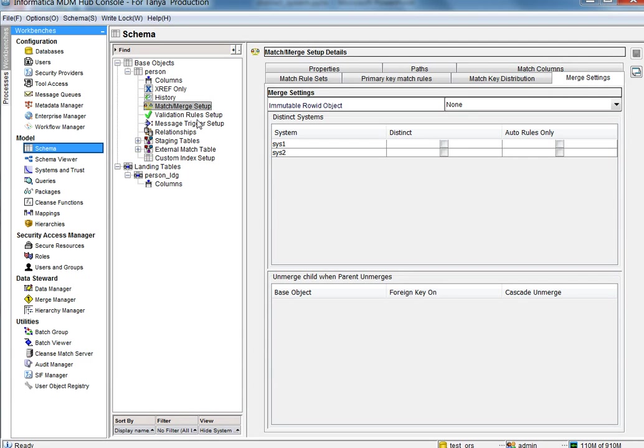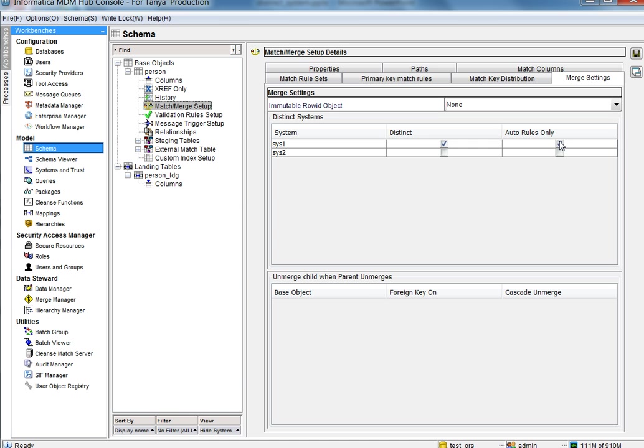To mark a system as distinct, go to match merge setup and then merge settings and you can see it displays all the systems. For this demo, we will make system one as distinct. We will look into auto rules only later.